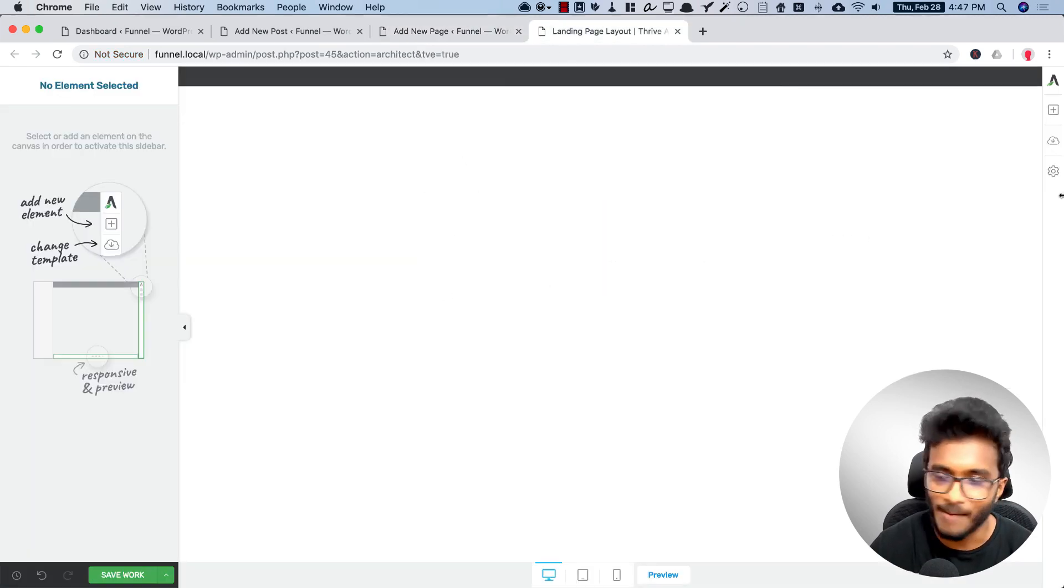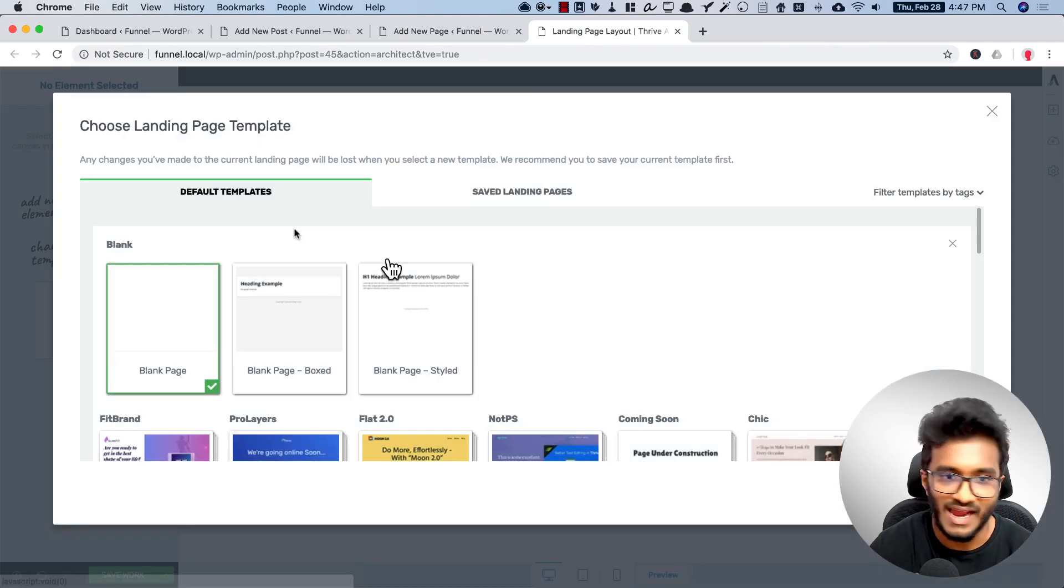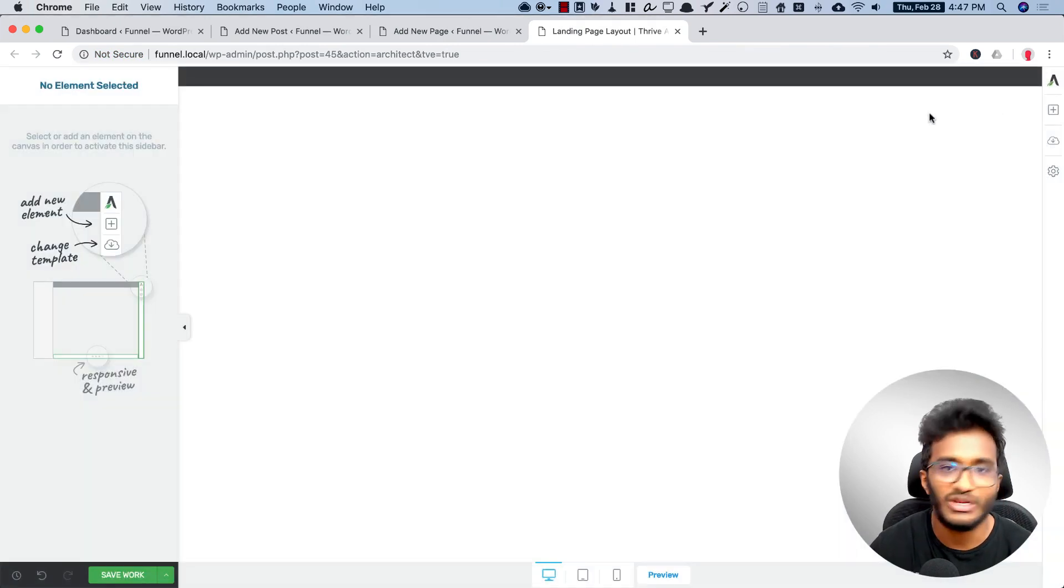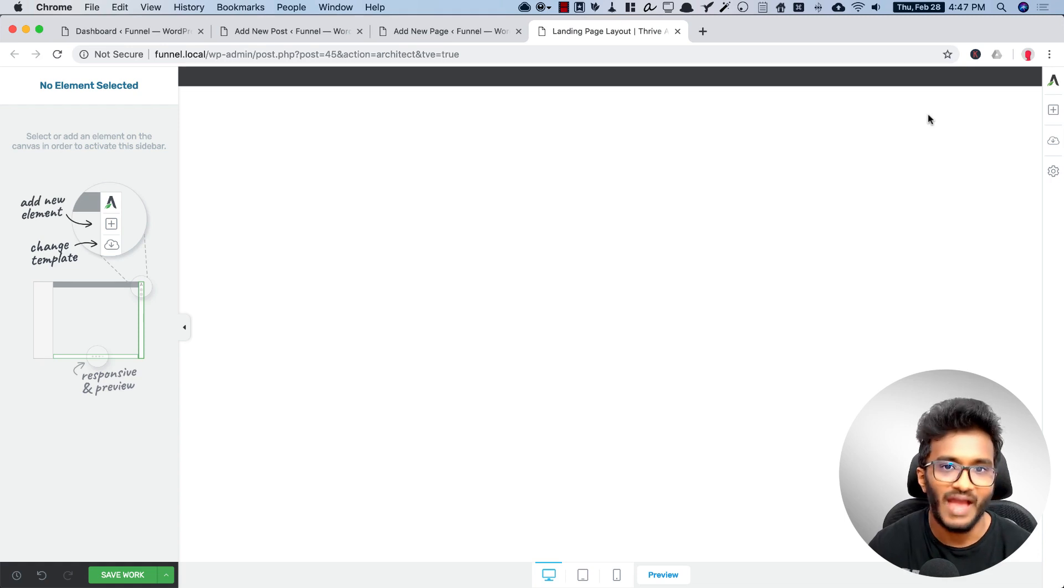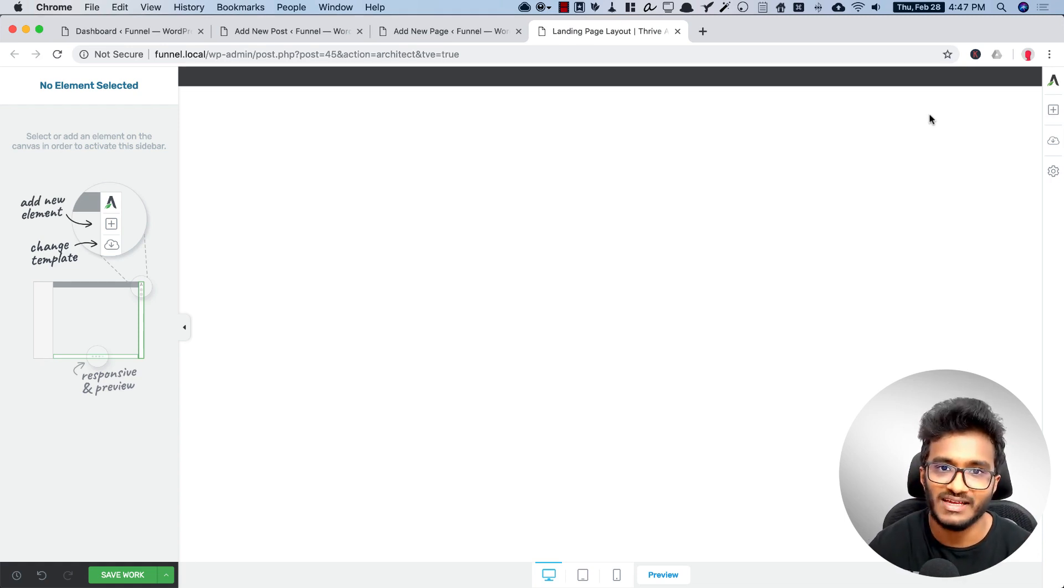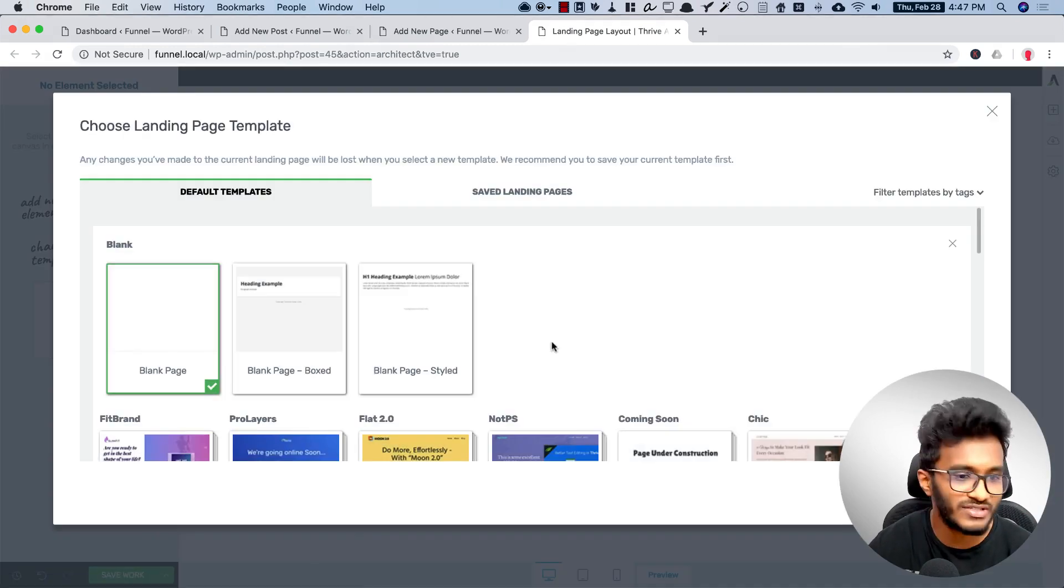In here you can see I have selected a blank template under the templates section because it's a brand new landing page. Now I need to have some vague idea about how my landing page looks like, so for that I may use these templates as an inspiration.